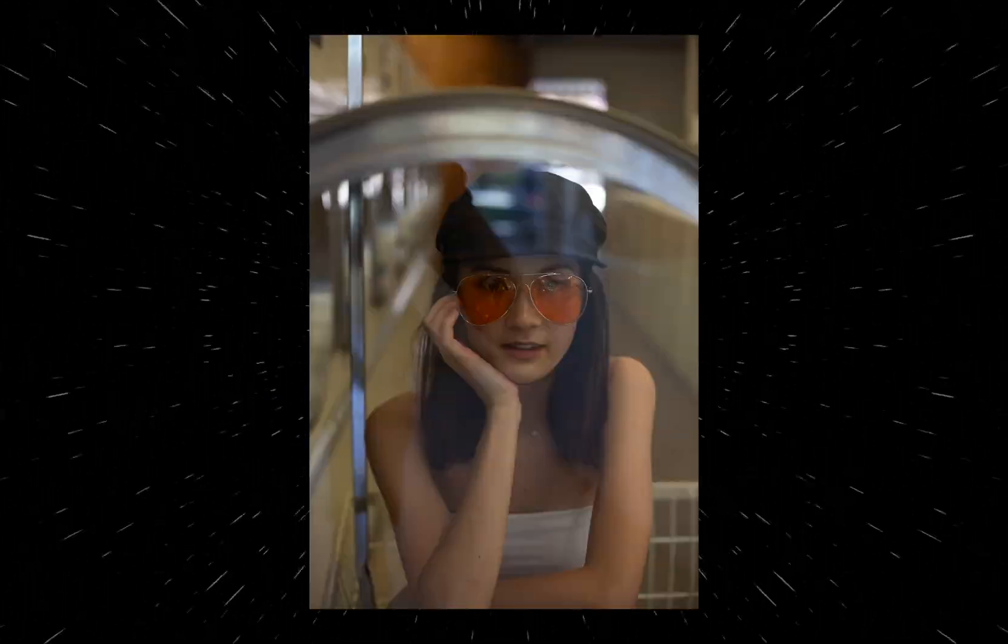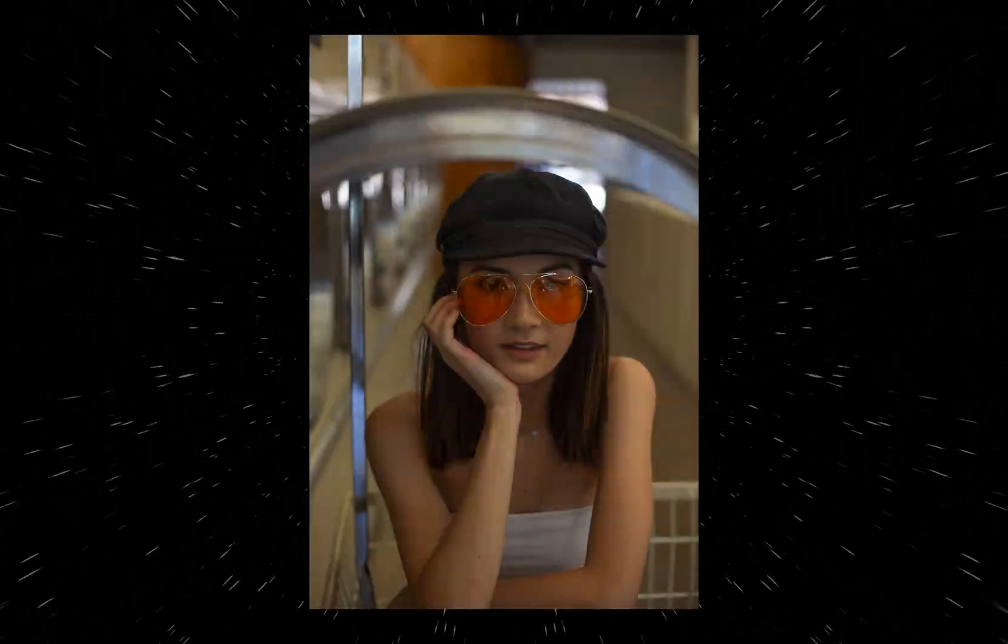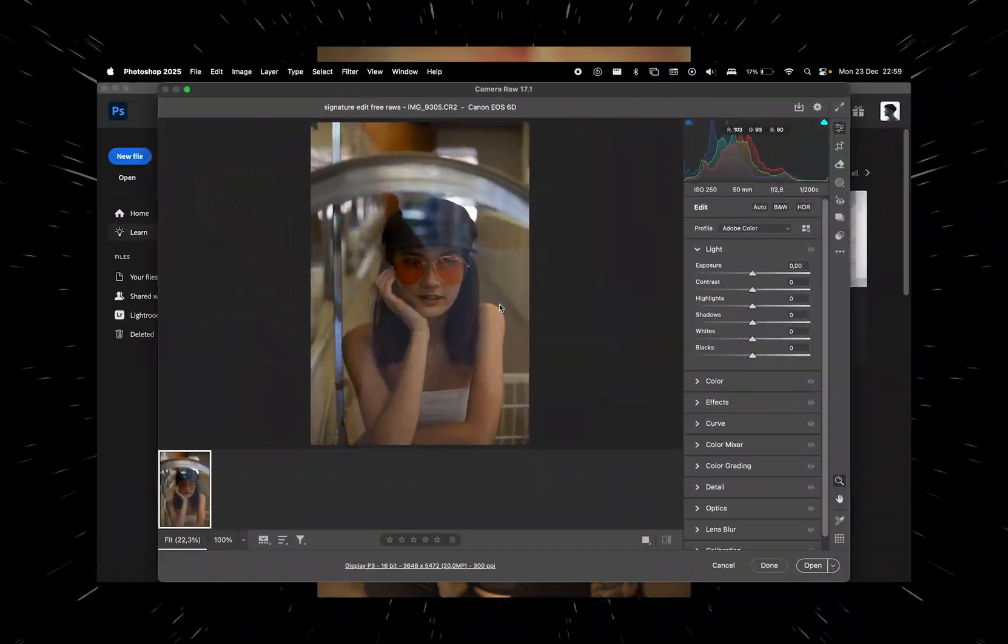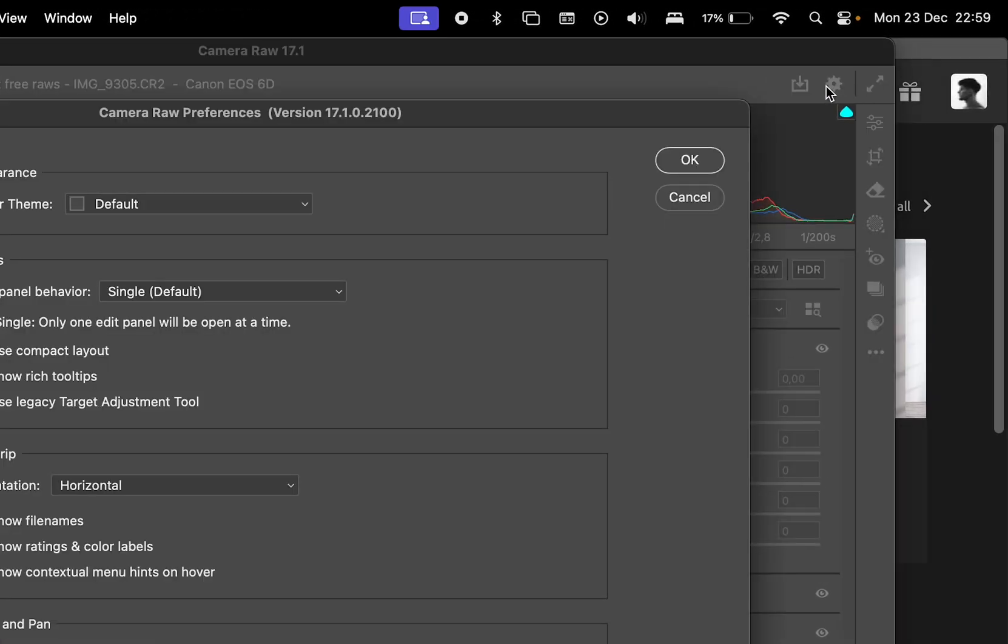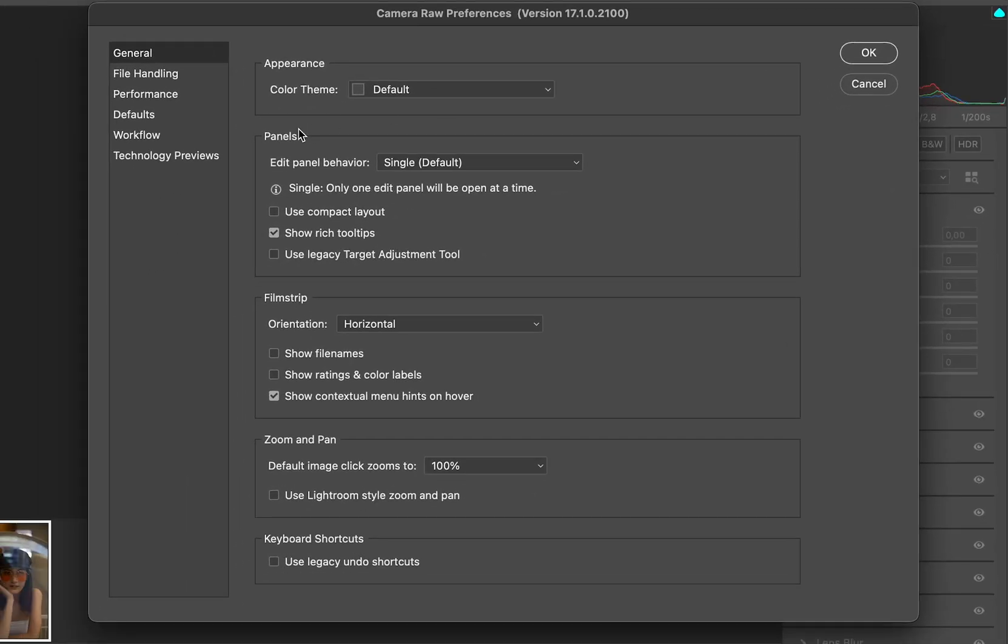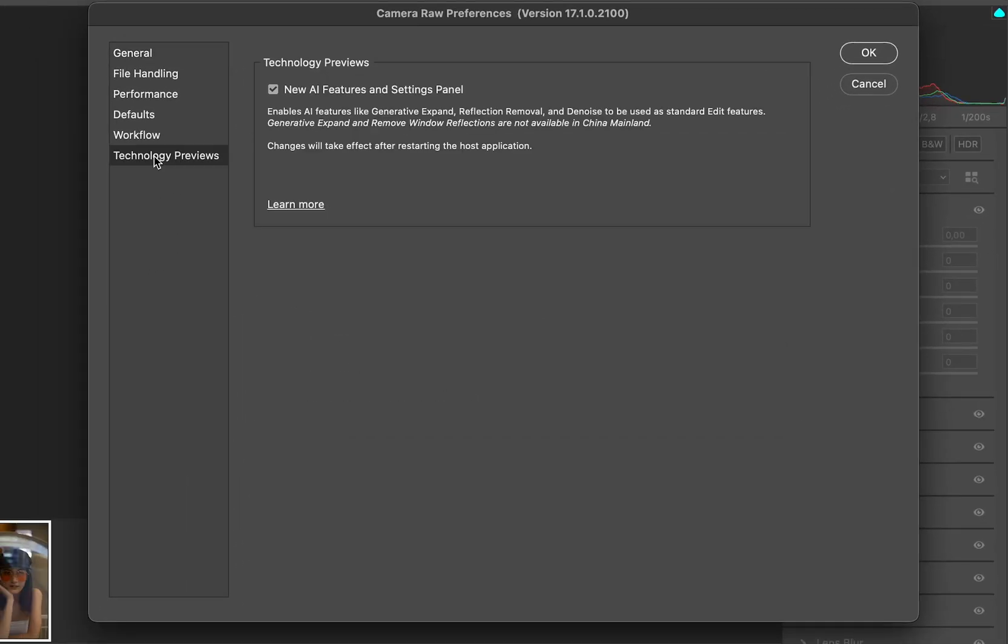Photoshop has introduced a new feature that allows you to remove reflections in Camera Raw Filter. To enable it, open the settings within Camera Raw Filter, navigate to Technology Previews, and ensure you check the box for new AI features.